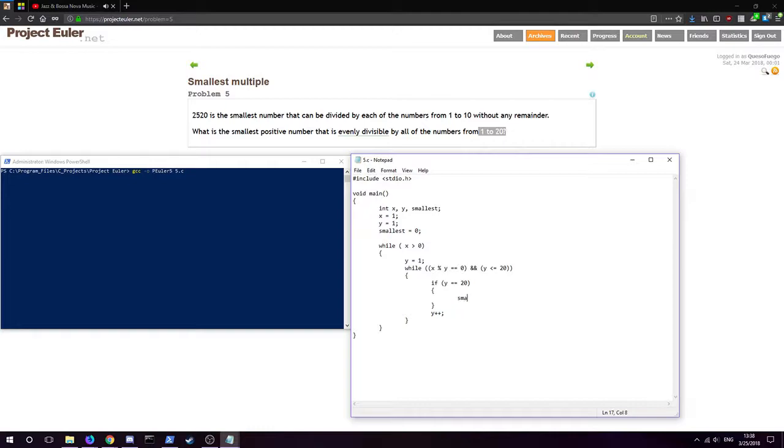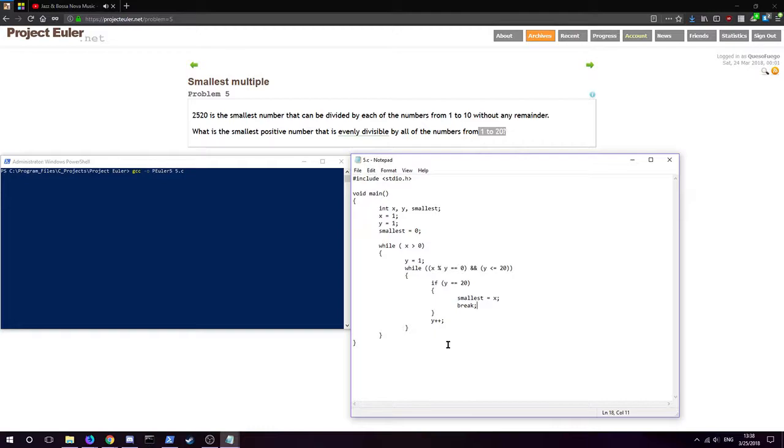So at this point we'll set smallest, standing for smallest positive integer, equal to x, and we're going to do a break so we get out of the inner while loop because we don't need to mess with it anymore.